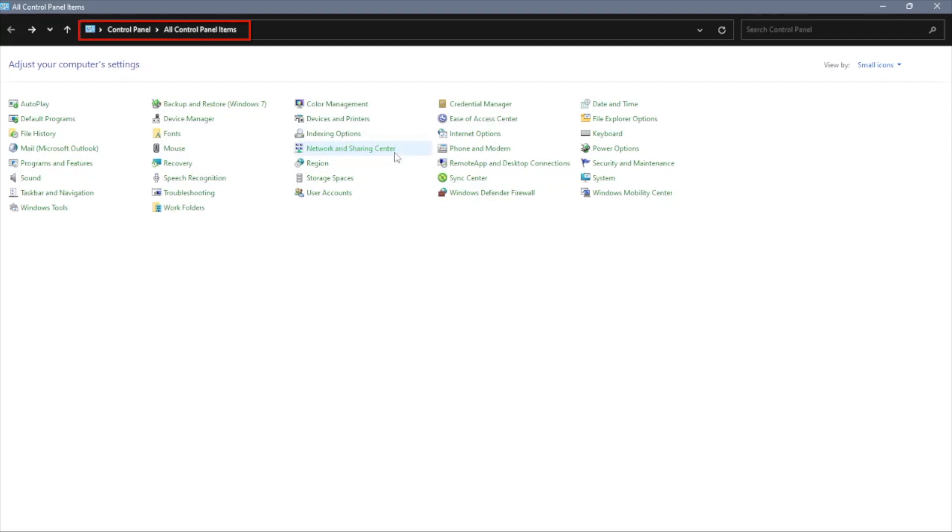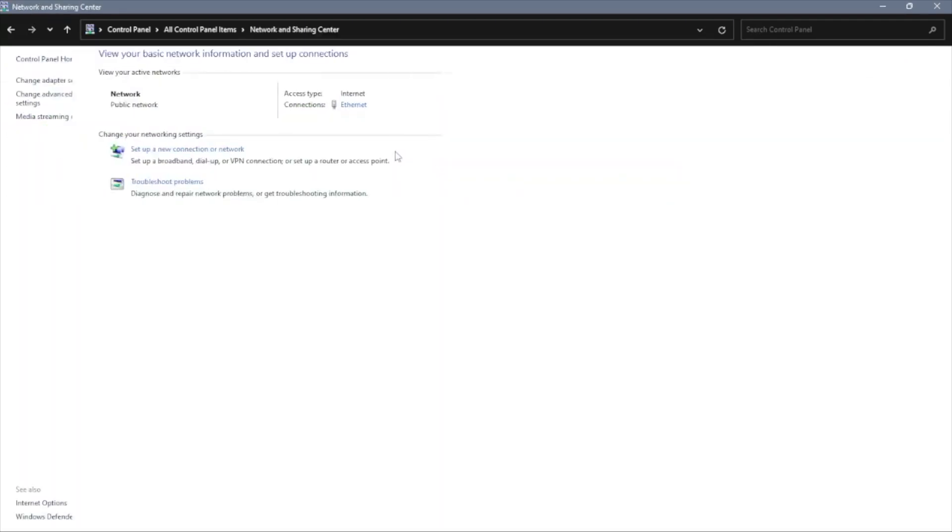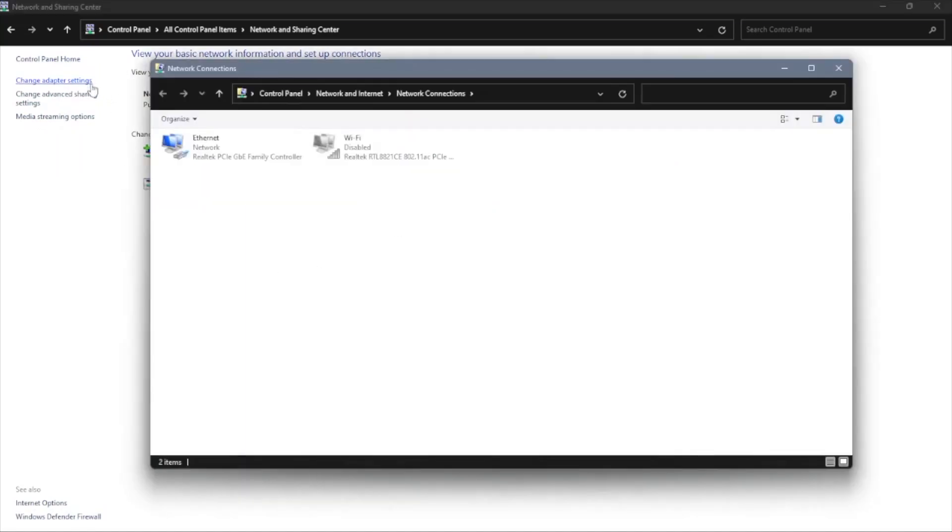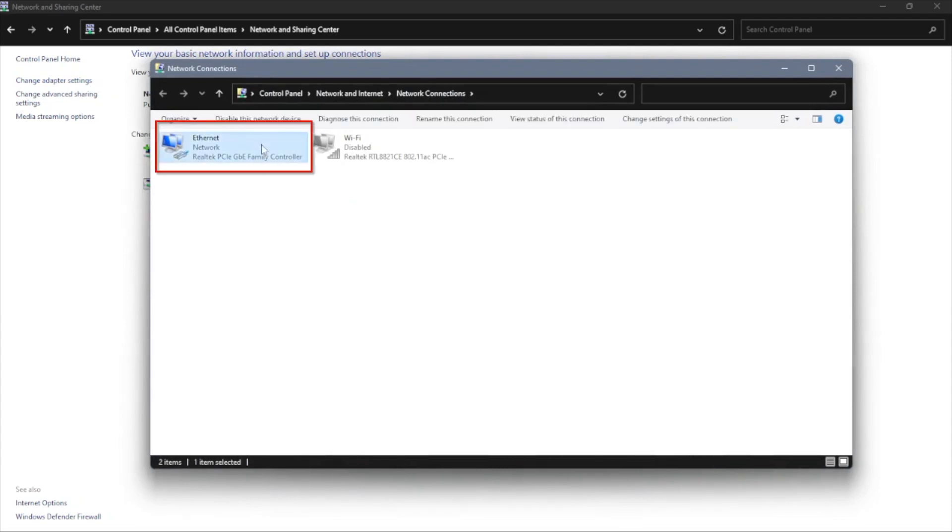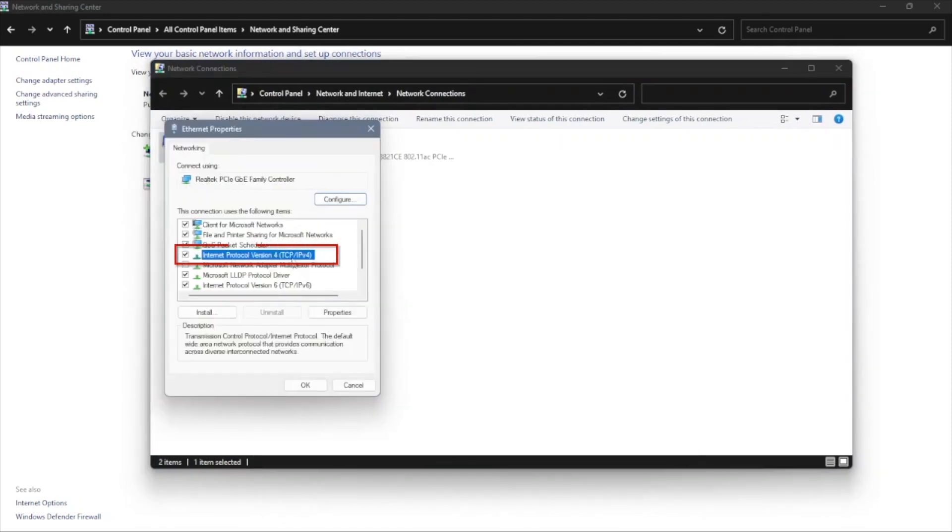Once you're in control panel, you can go ahead and click on network and sharing center. Right here, you want to go to the left side and click on change adapter settings. Going to click on Ethernet. Assuming that your laptop is connected via Ethernet, if it's connected wirelessly, then you can go ahead and click on Wi-Fi. I want to go right click on it and press properties and go down to internet protocol version 4.